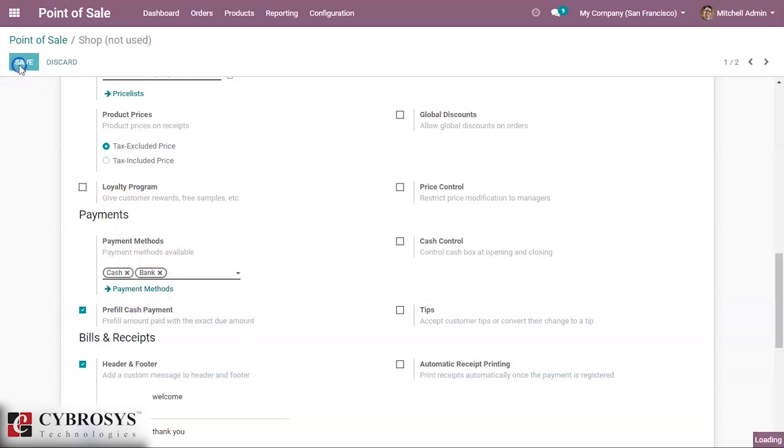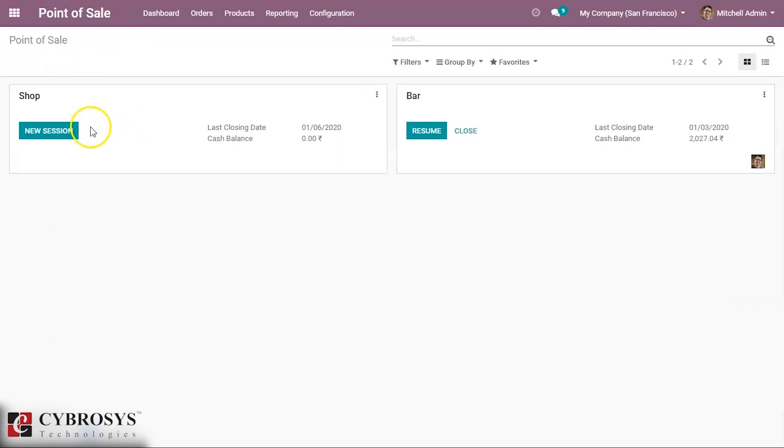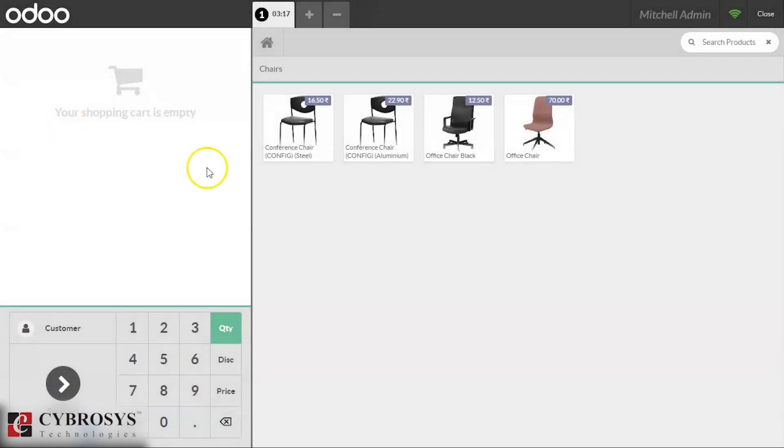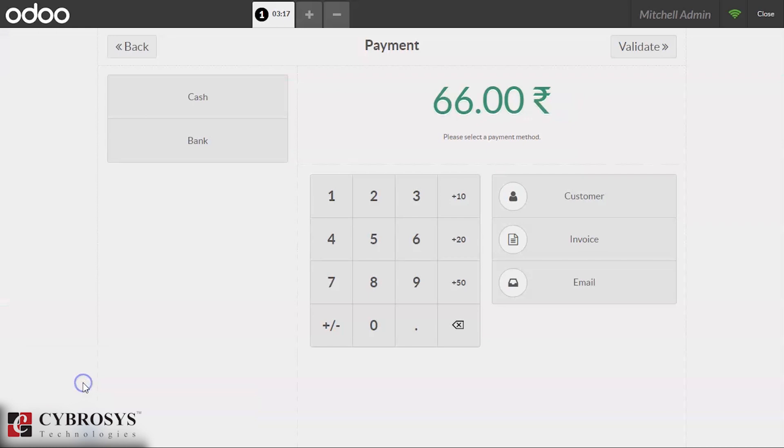So we are going to the settings and we are adding the created one and saving our POS. Then we can enter to our POS and then make any order.